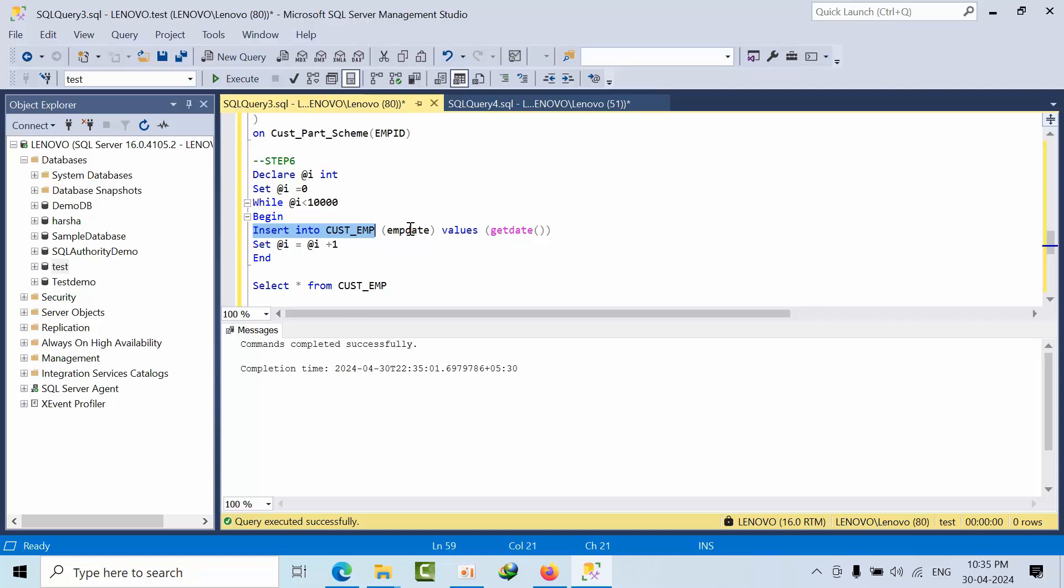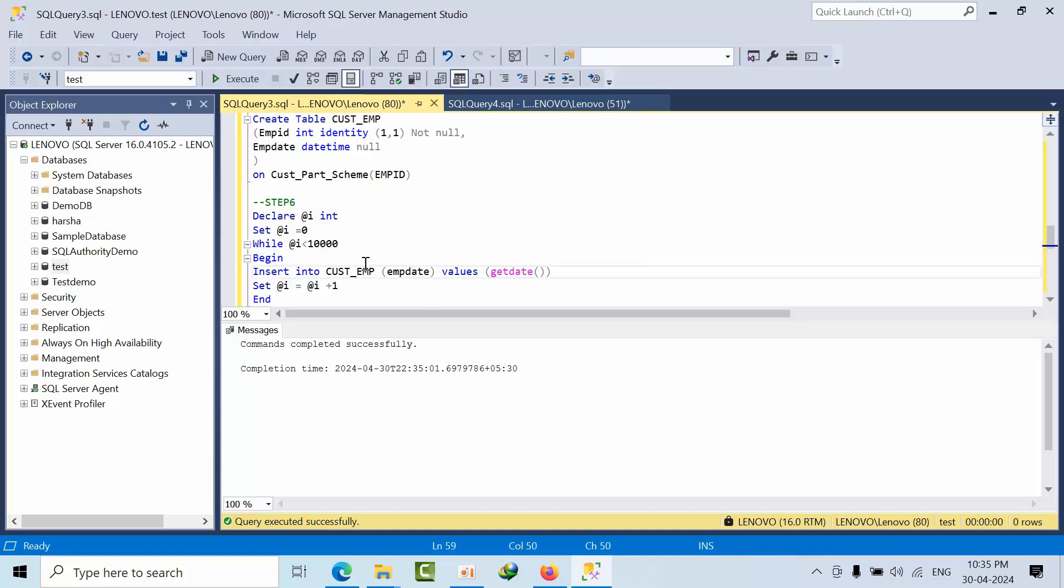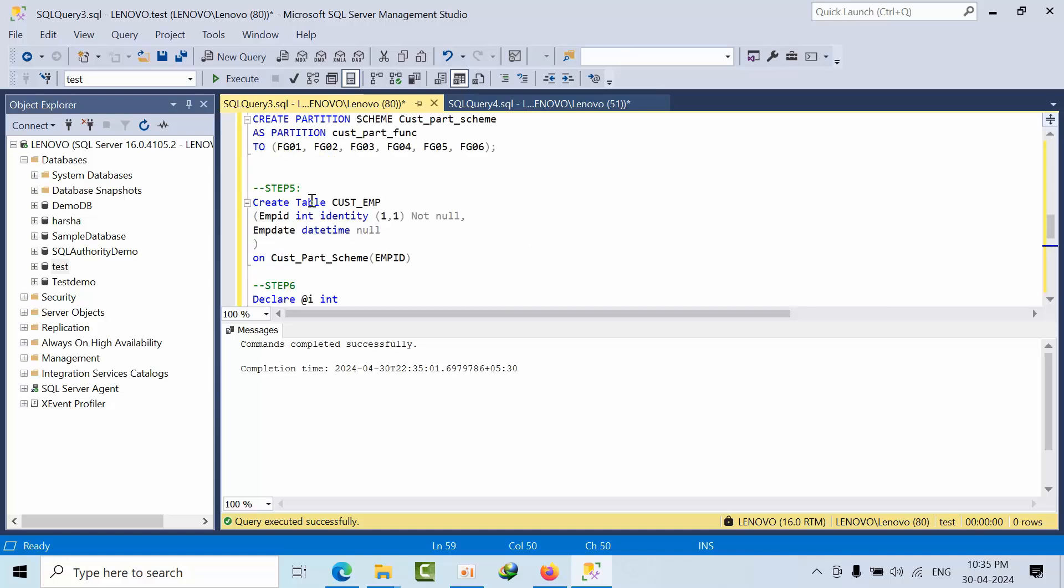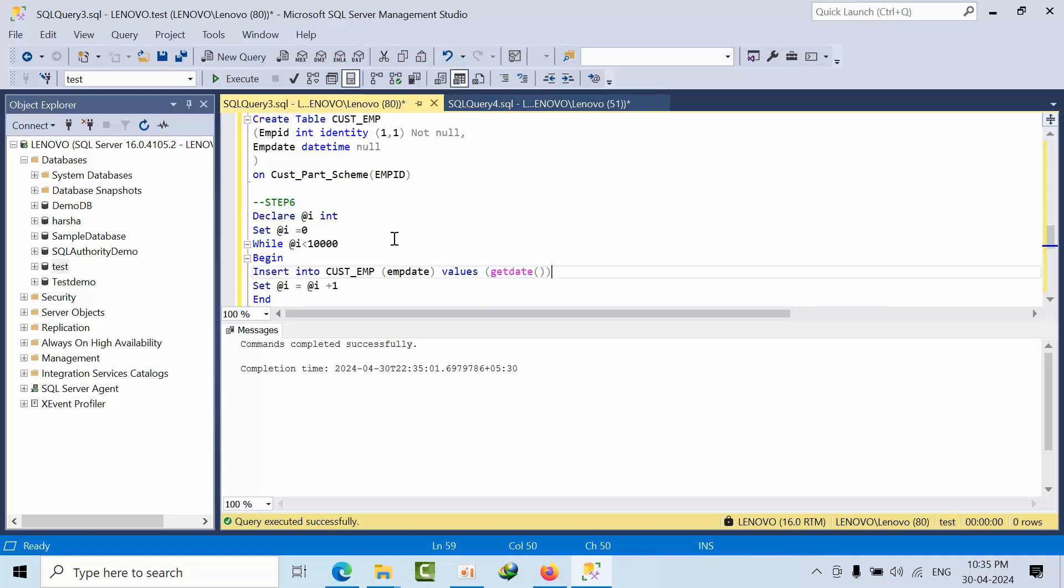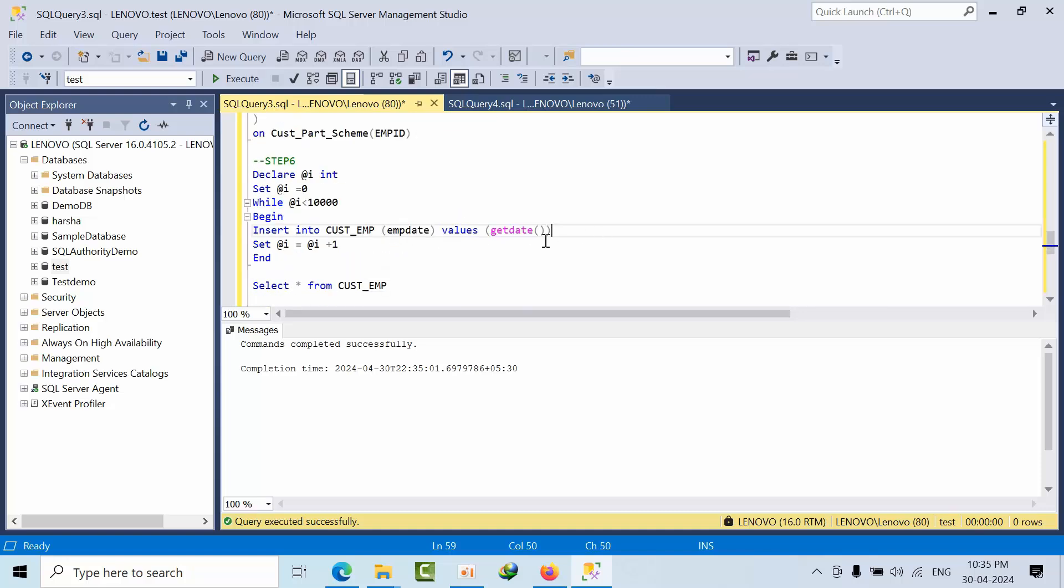While 0 is less than 10,000, obviously 0 is less than 10,000, then it is going to begin the statement. And it is inserting into custom EMP in the value employee date. It is going to fetch the current date. And in the ID column we have identity, so it automatically will get that.